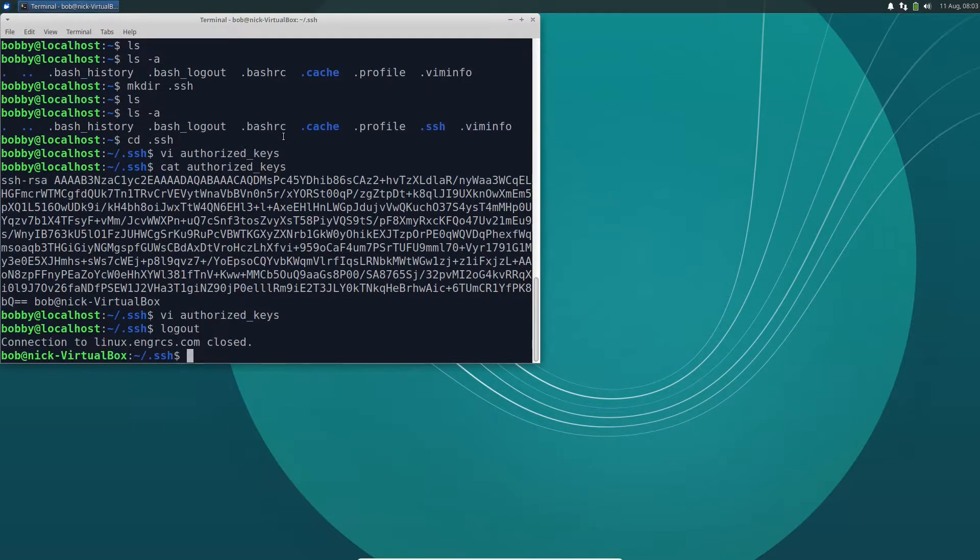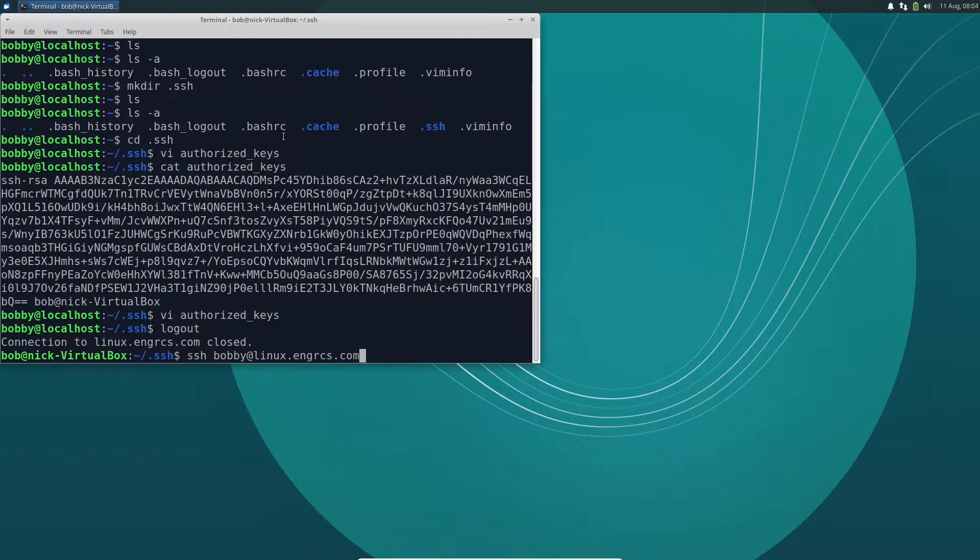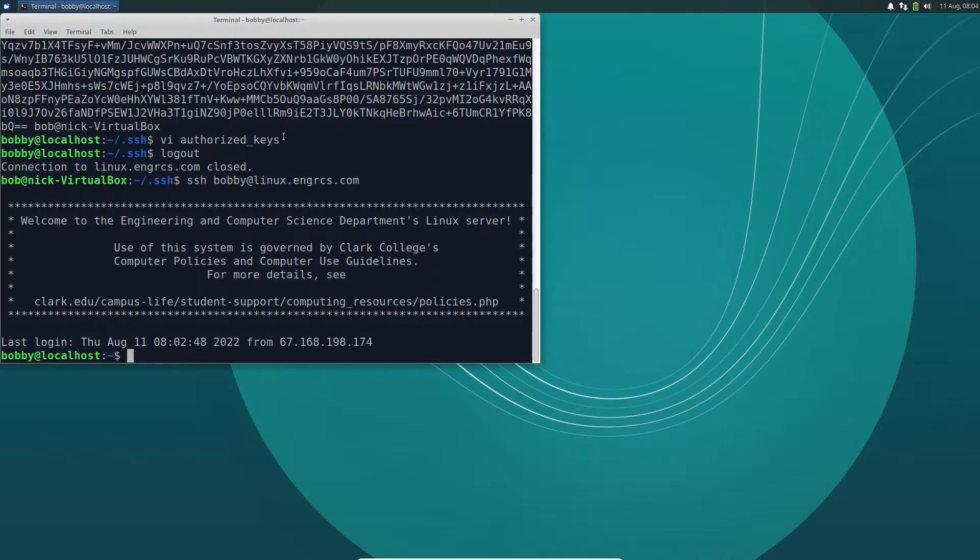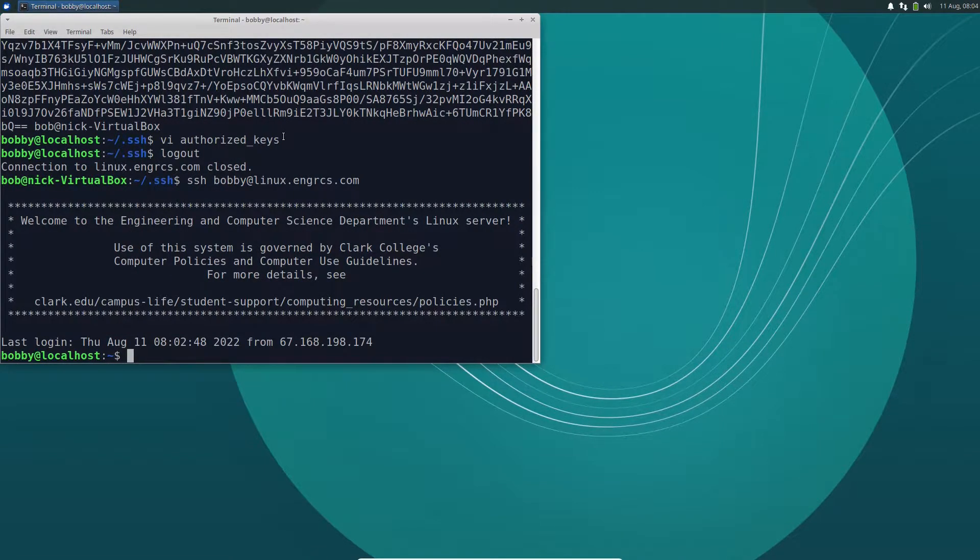That's all I need to do. I can log out of here, and now if I try to ssh back to Bobby at linux.engrcs.com, bingo, it just lets me in automatically. And I don't need to type in my password anymore.